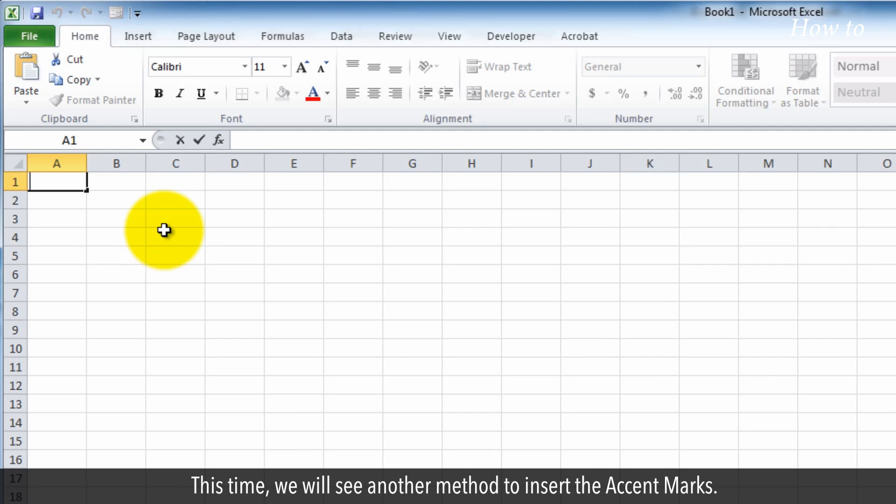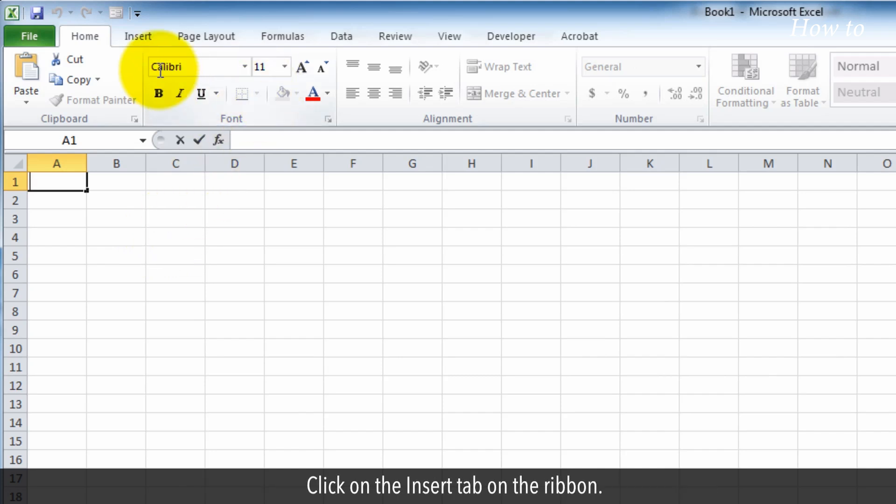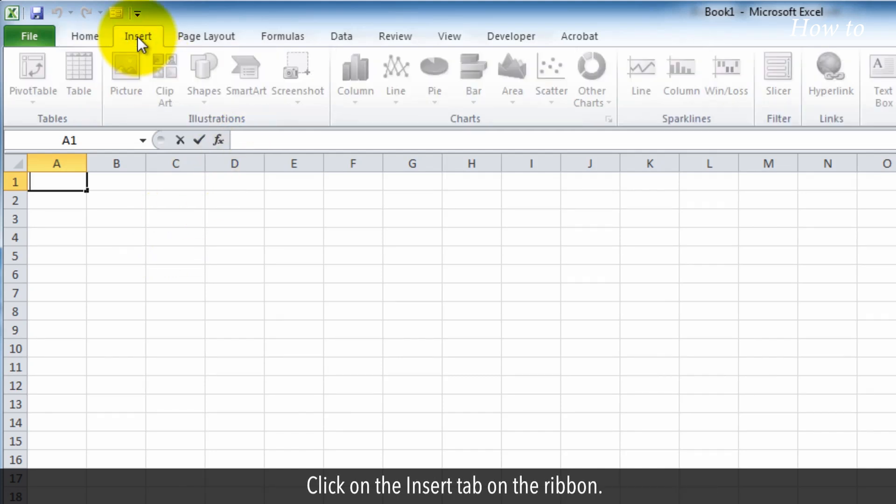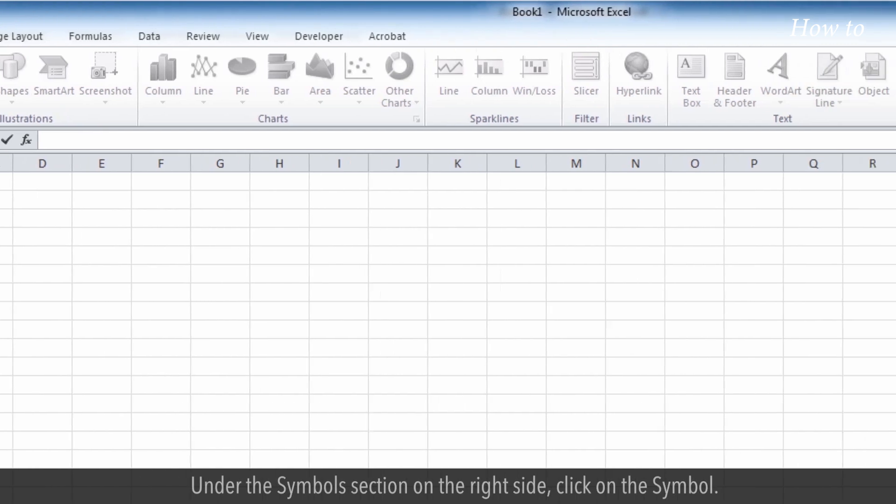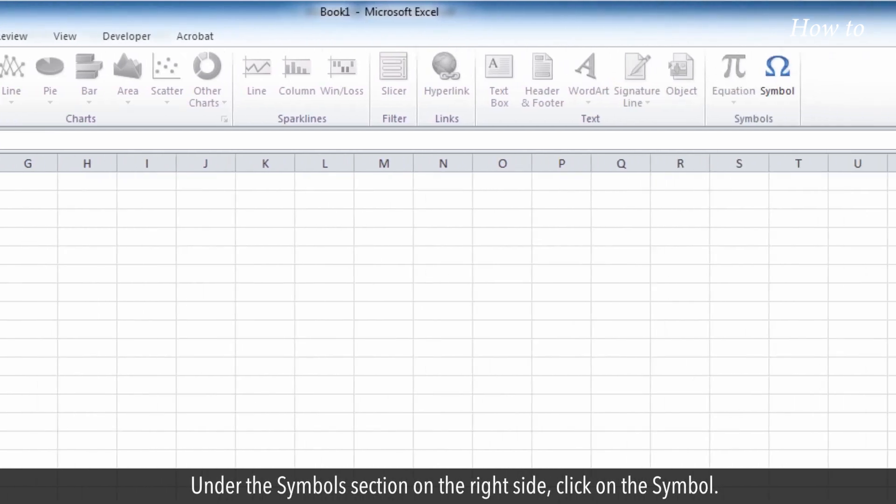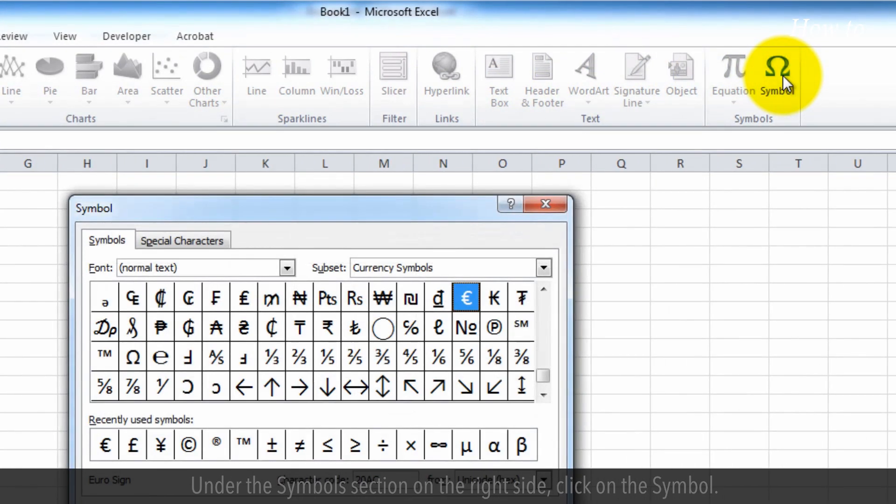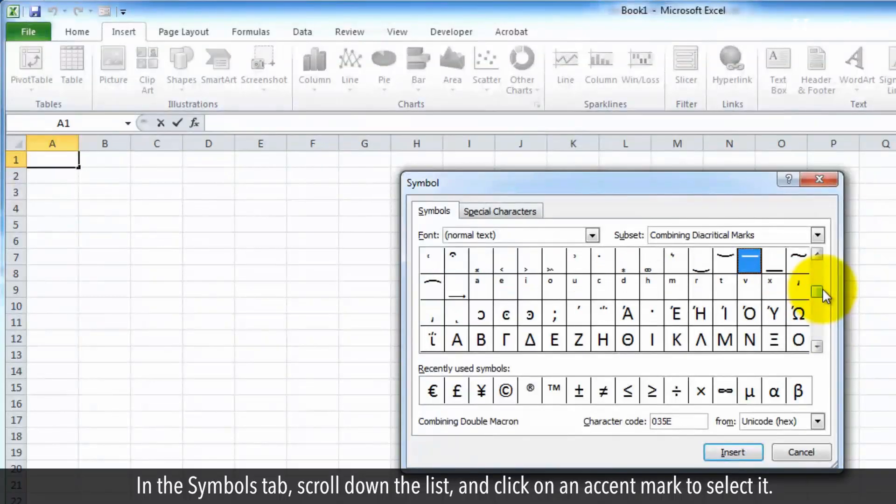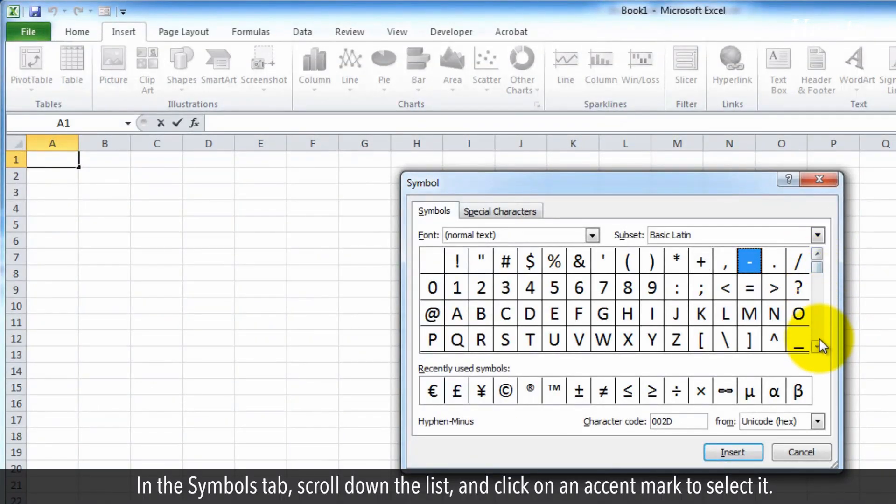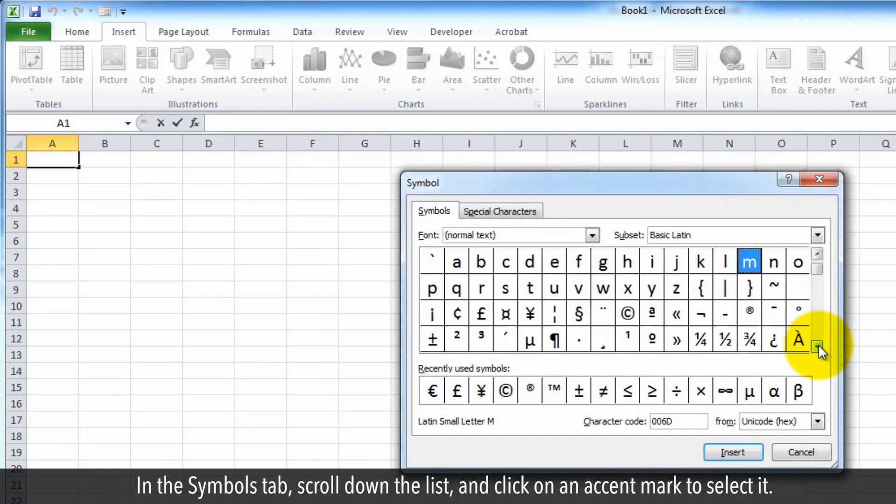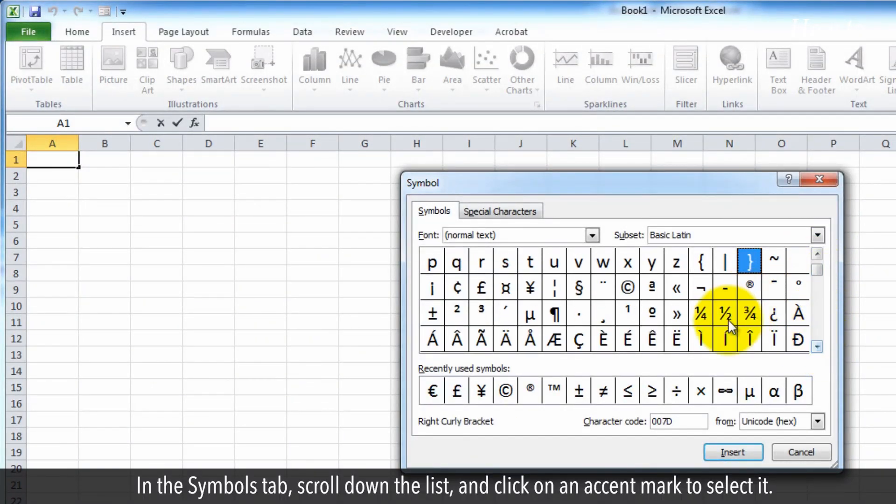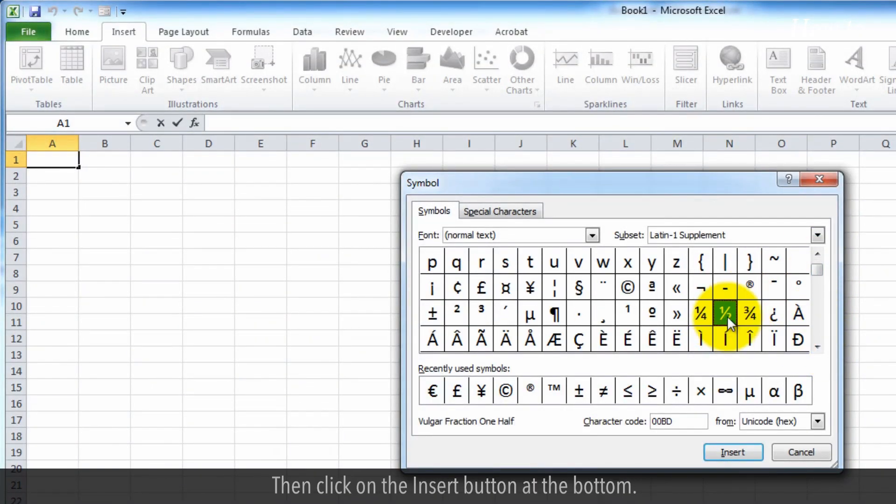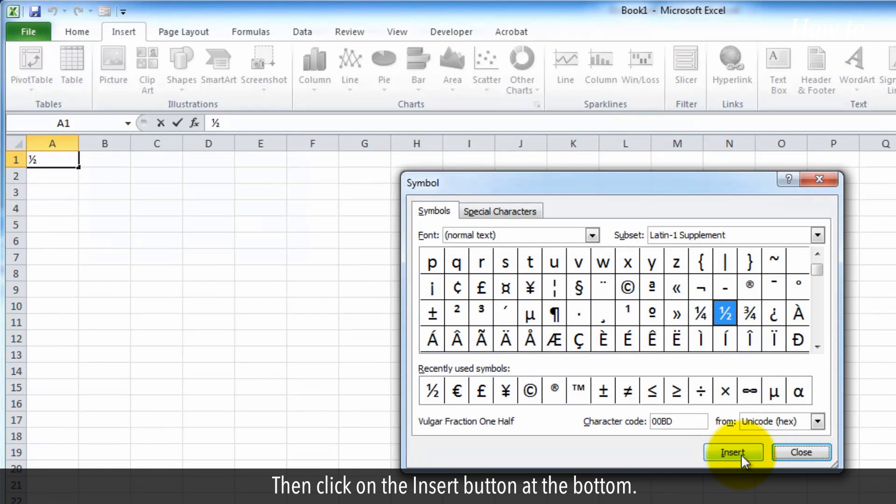This time, we will see another method to insert the accent marks. Click on the Insert tab on the ribbon. Under the Symbols section on the right side, click on the symbol. In the Symbols tab, scroll down the list and click on an accent mark to select it. Then click on the Insert button at the bottom.